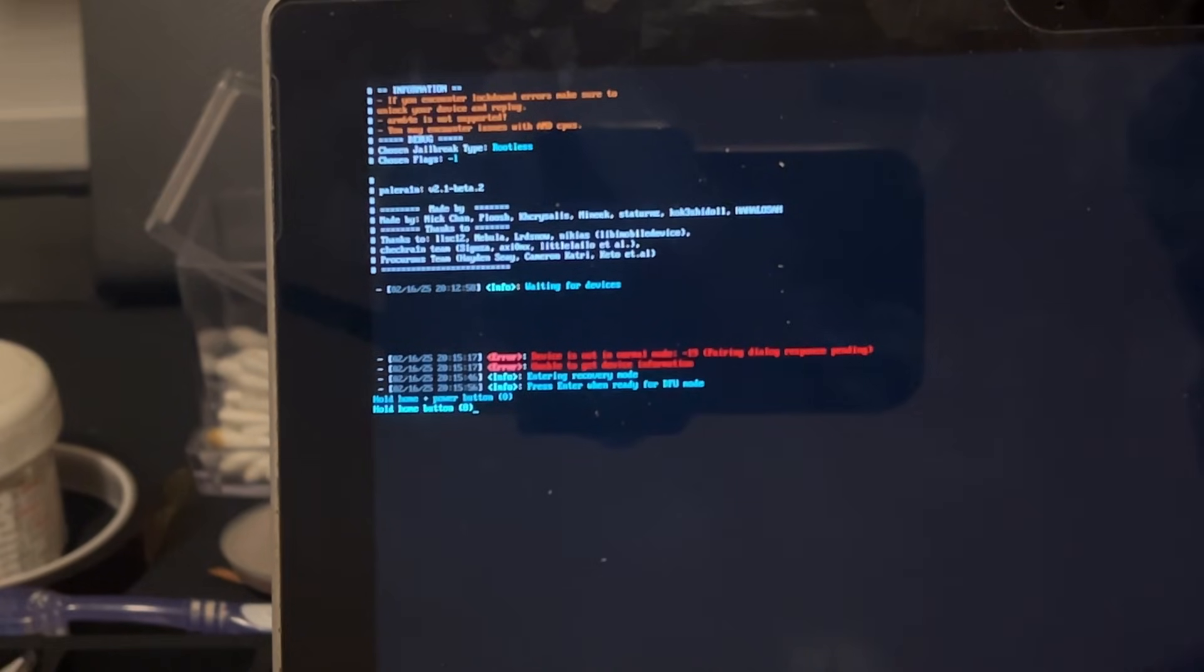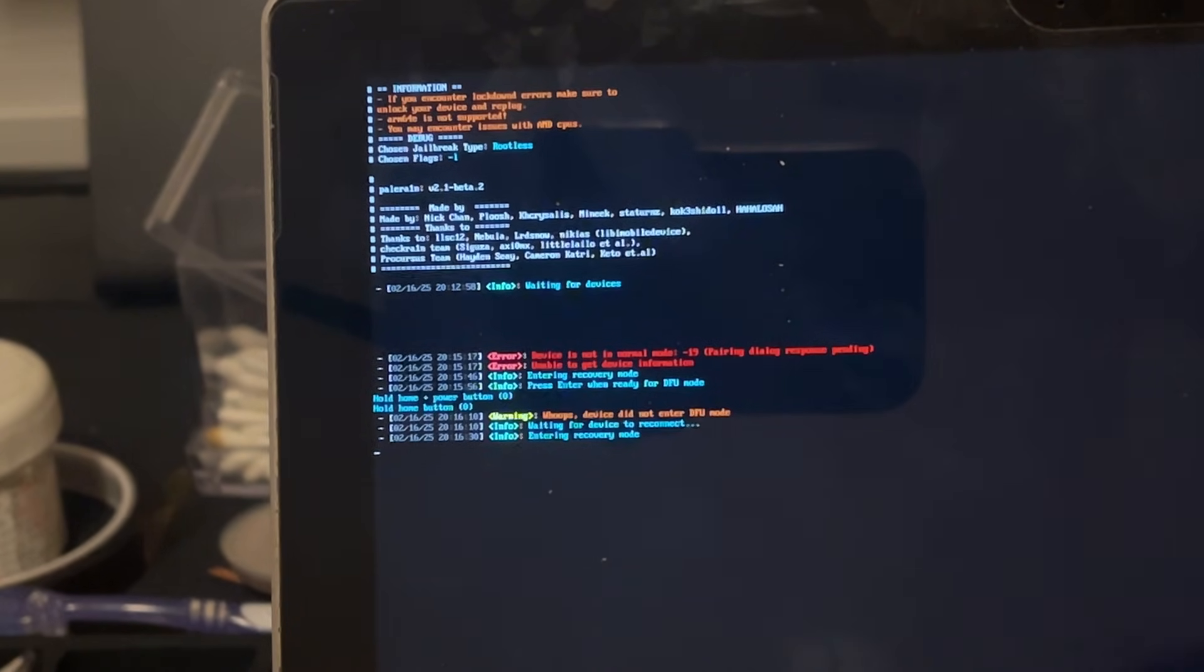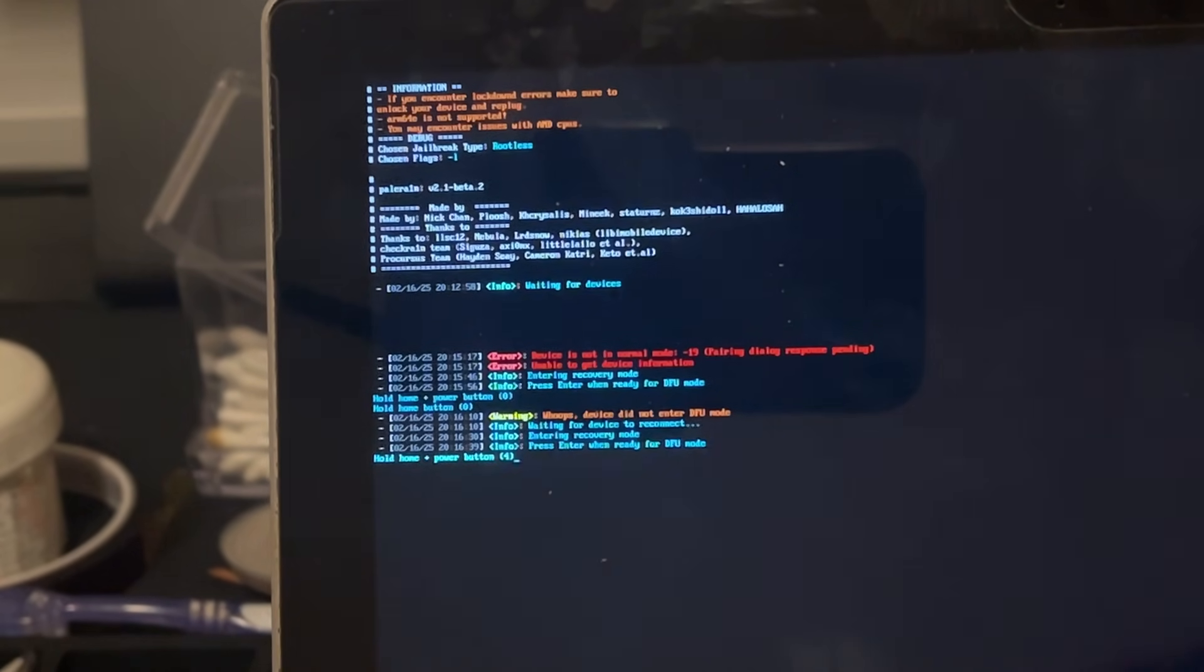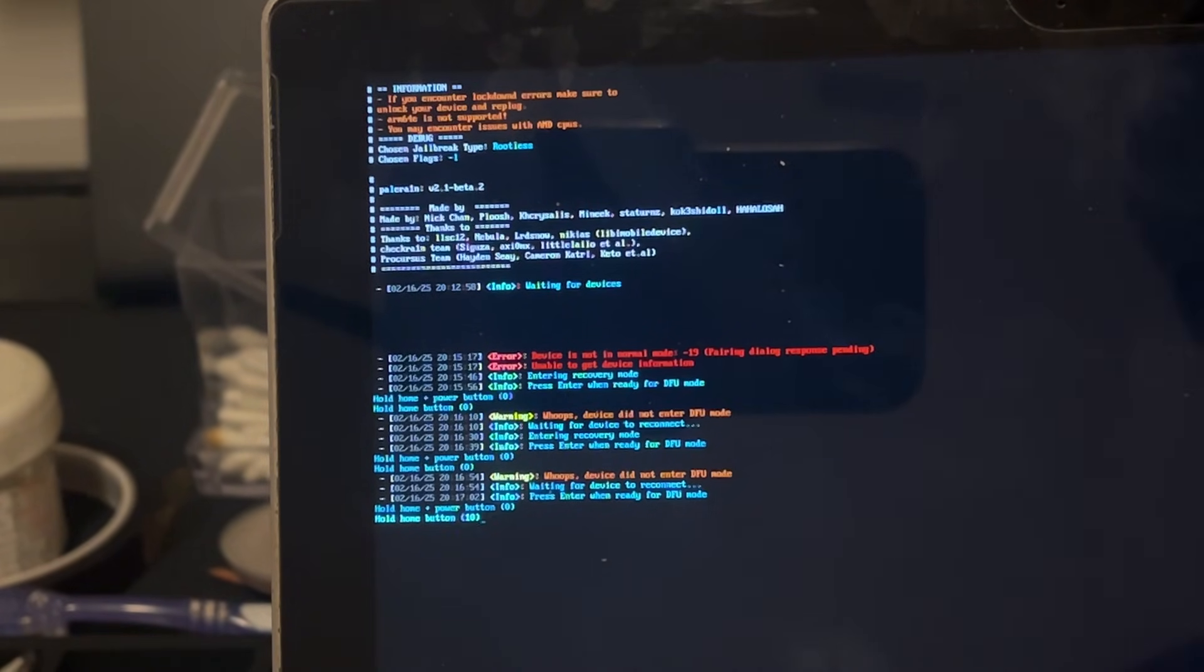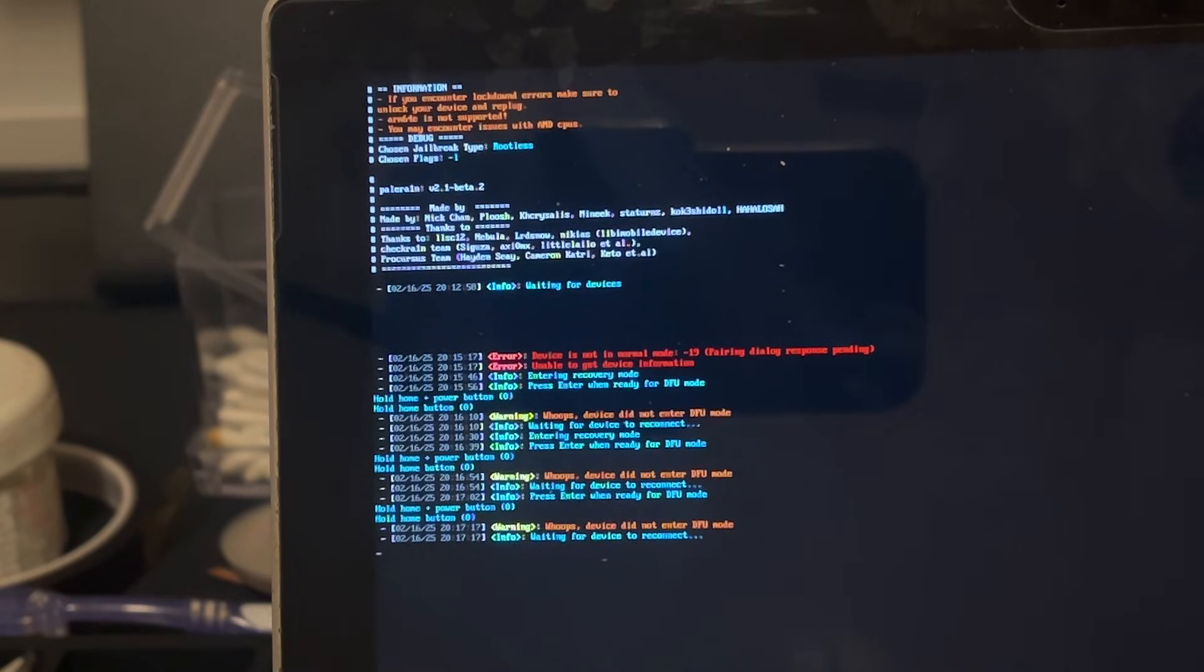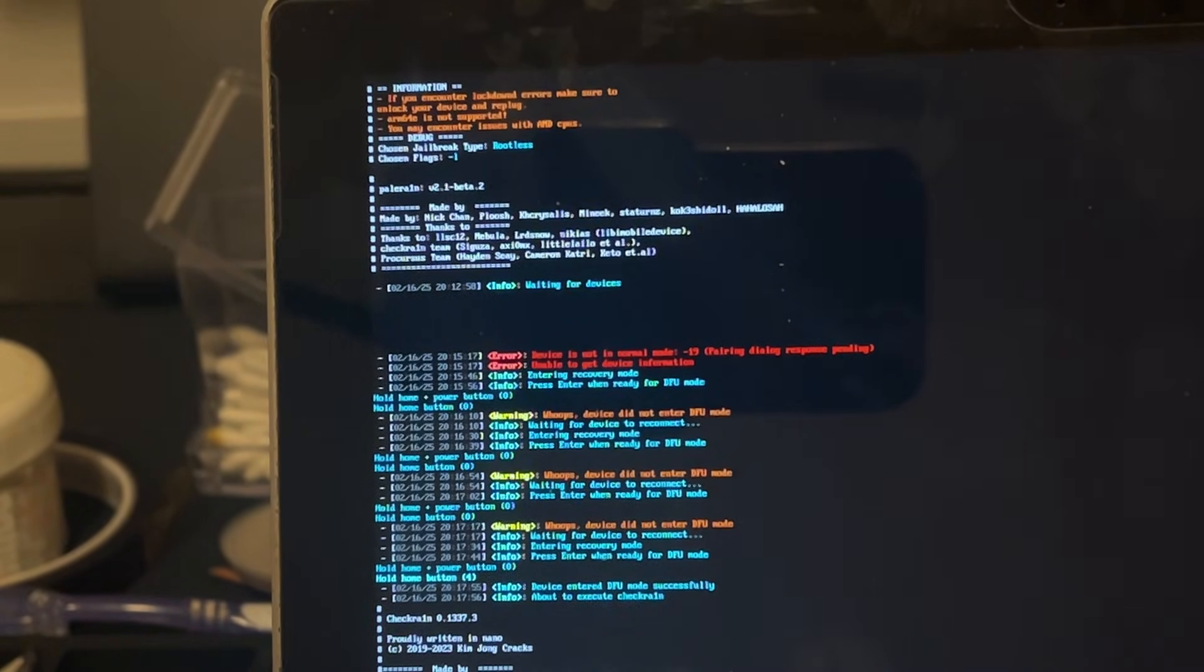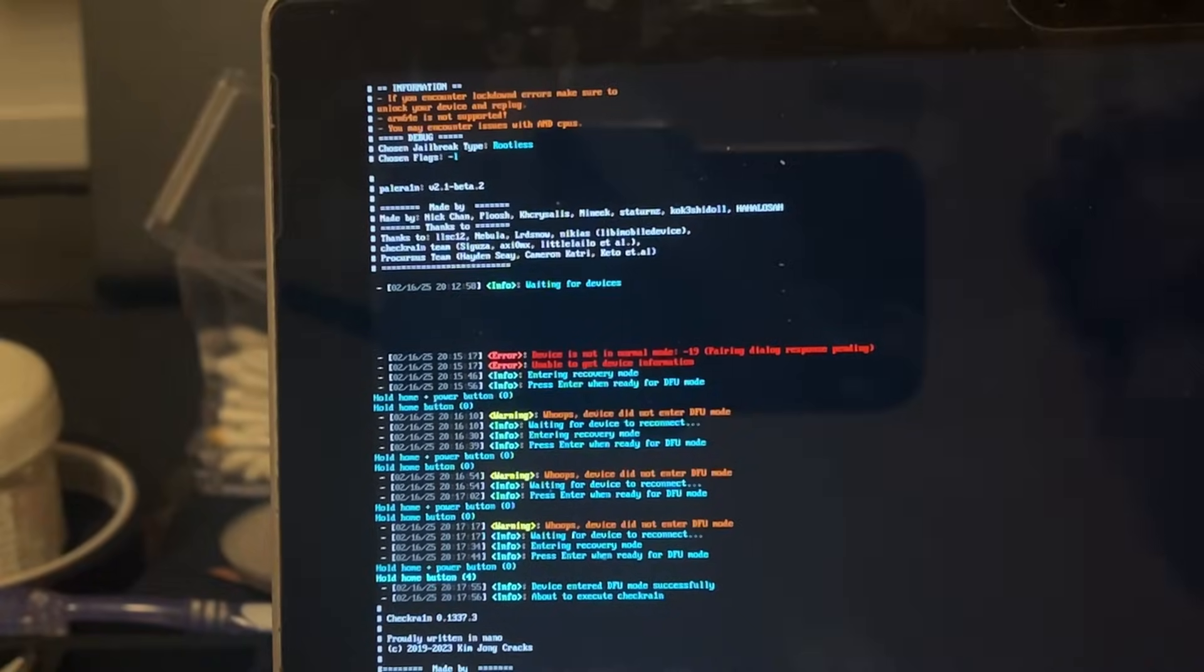Now the device has entered recovery mode, and there will be some timing steps that we need to follow. When prompted, you will need to hold the power and the home button for a specified period of time, and then just holding the home button for a period of time. And the process will continue to retry until you do this successfully. Once that is done successfully, PaleNix should begin booting into Pongo OS.